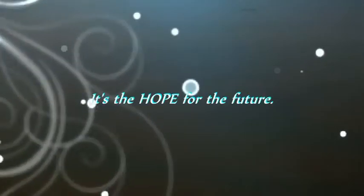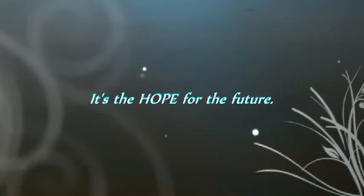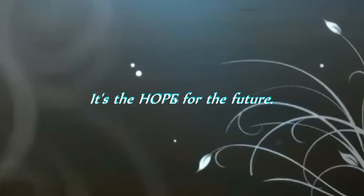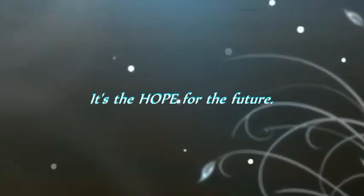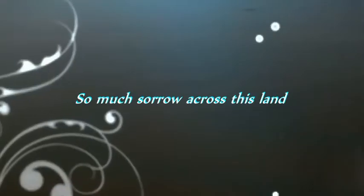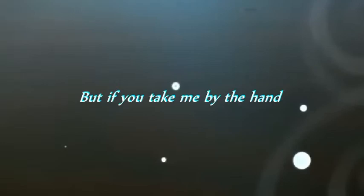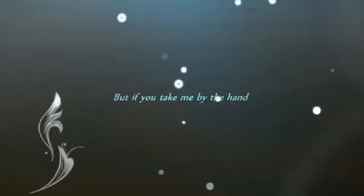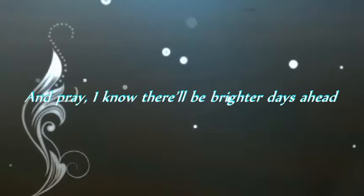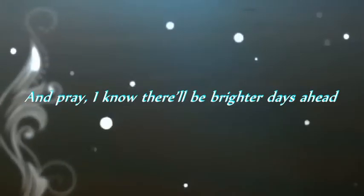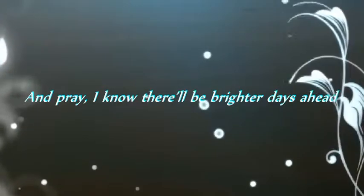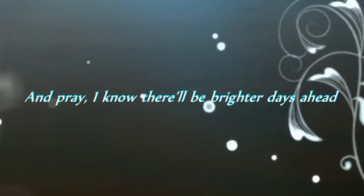There's the hope of a future. So much sorrow across the land. I just don't understand, but if you take me back and pray, I know there'll be brighter days ahead.